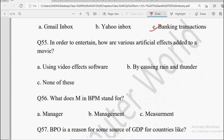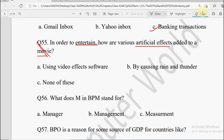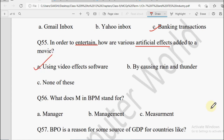Next: In order to entertain, how are various artificial effects added to a movie? Options: Video Effect Software, By causing rain and thunder, or None of these. Movie ke andar artificial effects add karne ke liye video effect software use kiya jata hai. So the correct answer will be Using Video Effect Software.